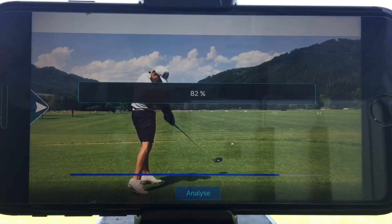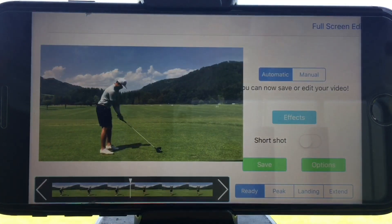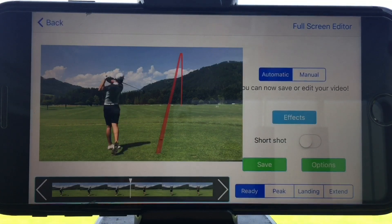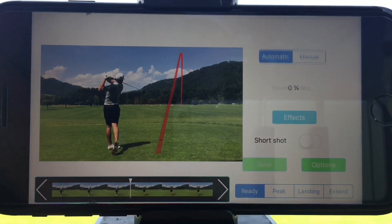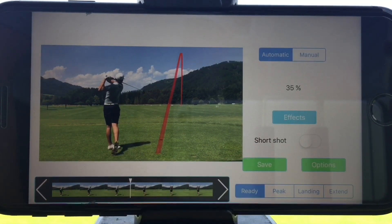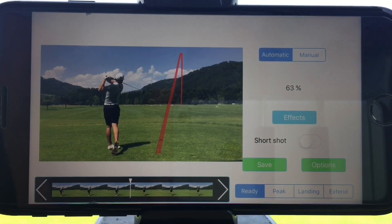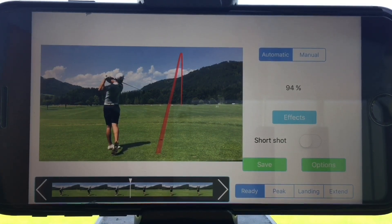Once the app has finished tracking the ball flight, the result is shown in the editor. Now you're able to add effects and save and preview the Shot Tracer video.